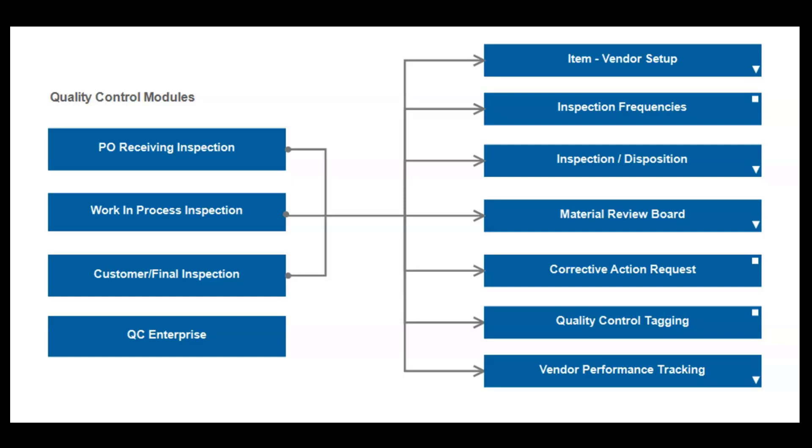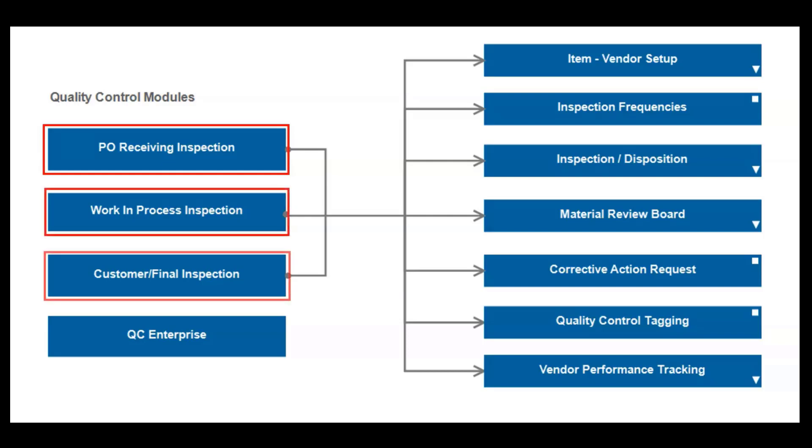Quality control in CSI is split between four primary areas: inbound inspection, work in process inspection, final or customer inspection, and QC Enterprise.